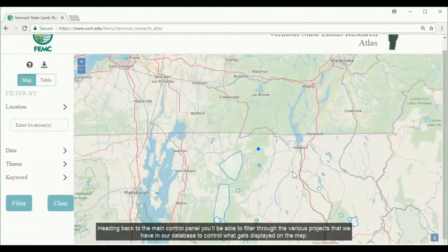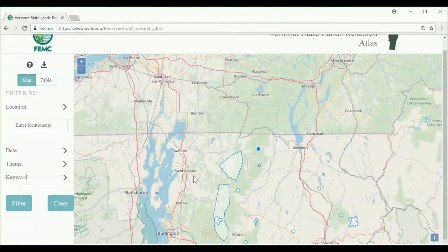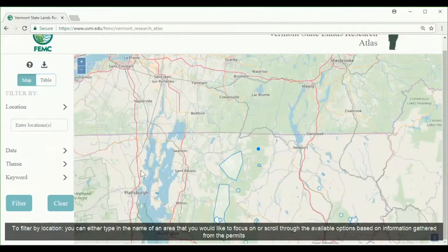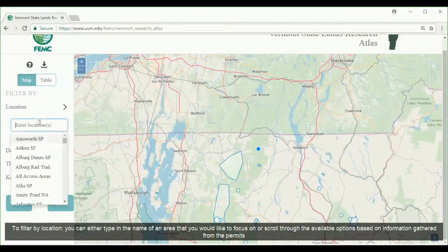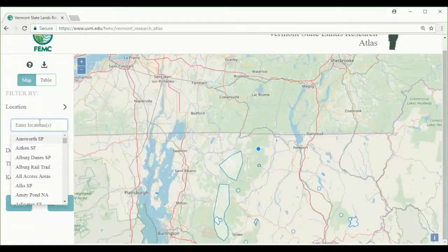Heading back to the main control panel, you'll be able to filter through the various projects in our database to control what gets displayed on the map. To filter by location, you can either type in the name of the area that you would like to focus on, or scroll through the available options based on information gathered from the permits.